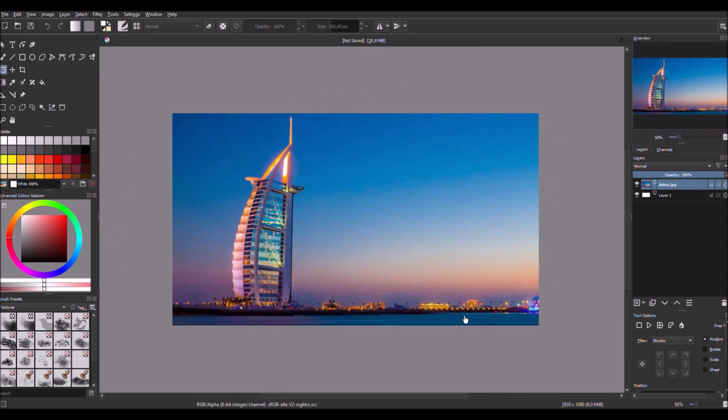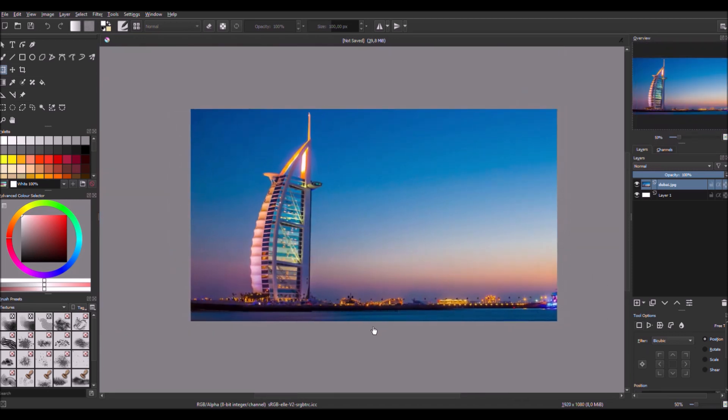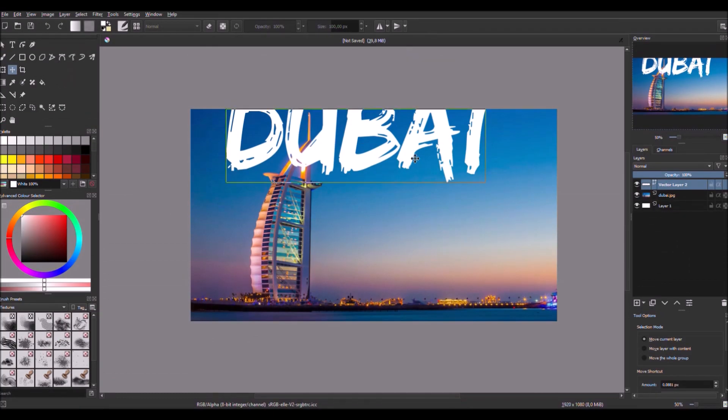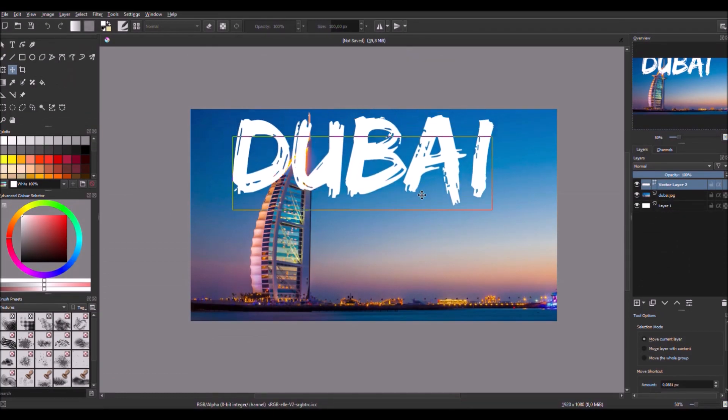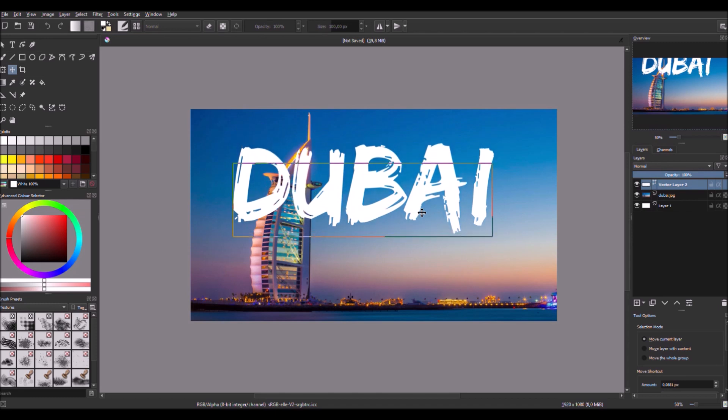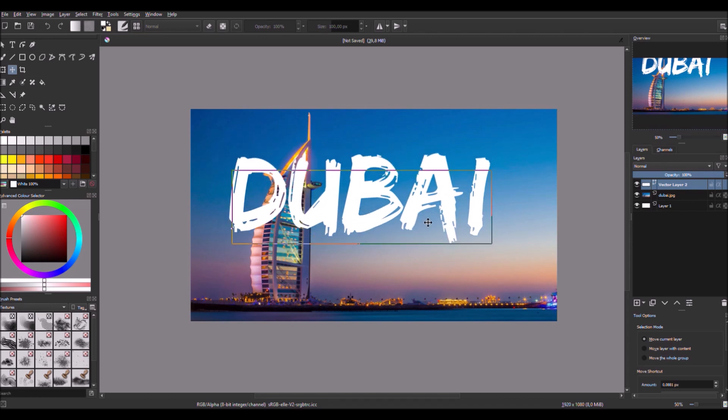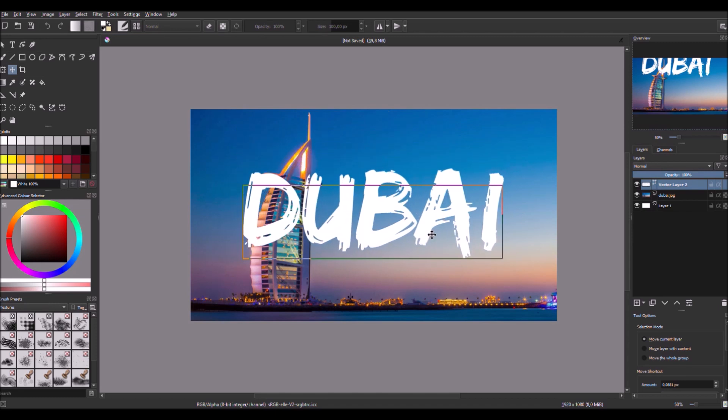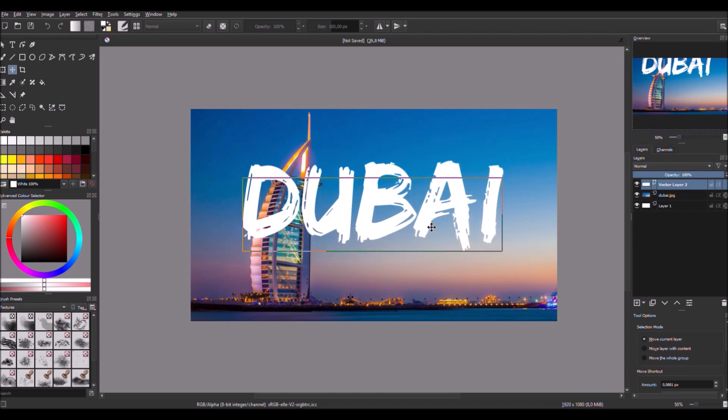Now we have this. So then what we do is we use a text tool and for example we put in Dubai. Okay, now that we have this text we just put wherever we want to, so like here.